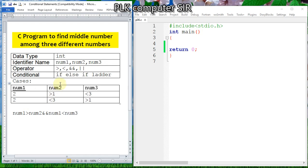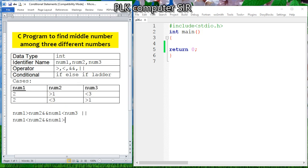So the condition for number one being middle: number one can be smaller than number two logical AND number one is greater than number three — that covers one possibilities case.